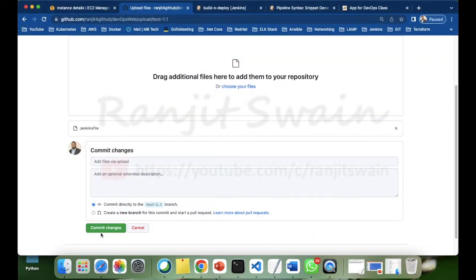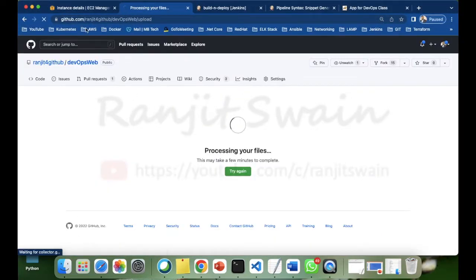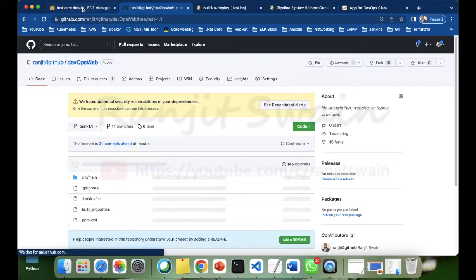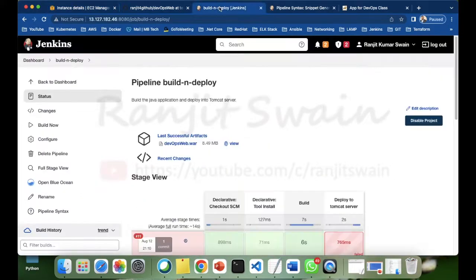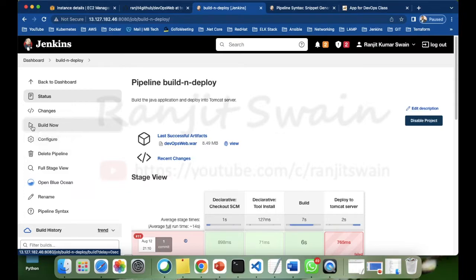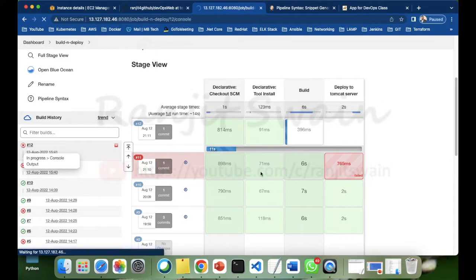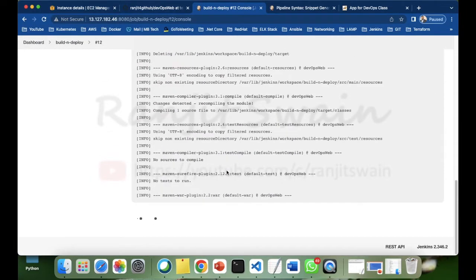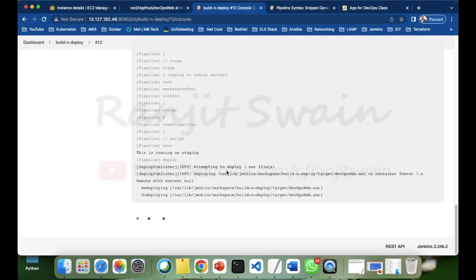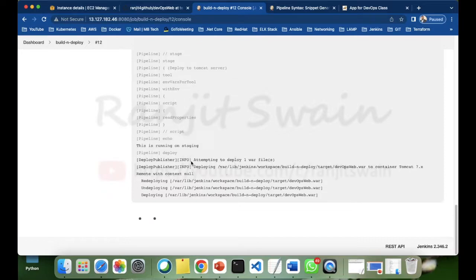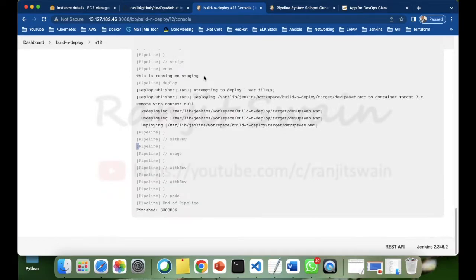Upload and commit the changes, then click Build Now. Check the output — you can see it says 'This is running on staging'. We successfully got this value from the build.properties file.